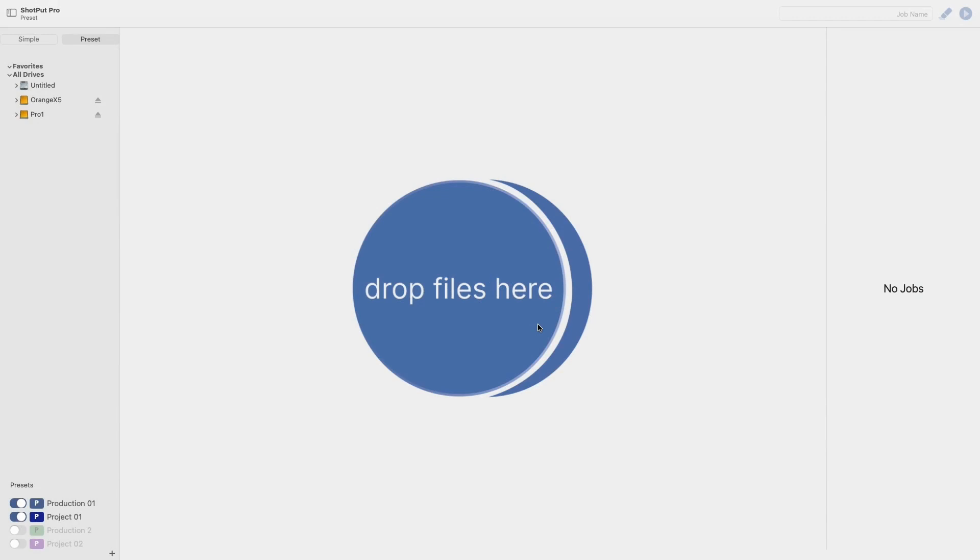Hello and welcome to the Imagine products YouTube channel. In this tutorial I'll be covering two features that were added in the newest update of ShopUp Pro.